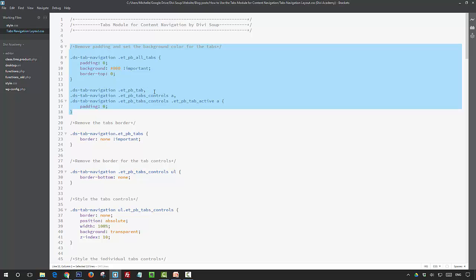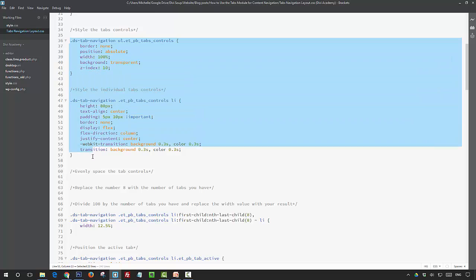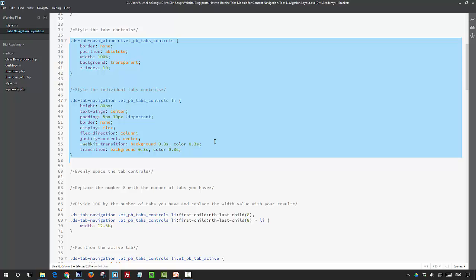In this next section, what we're doing is we're styling our tab controls. Initially, we're positioning our tab controls absolutely so that they sit over the image rather than above them, and then we're setting a height for the tabs, and then we're aligning the text to the center both horizontally and vertically.